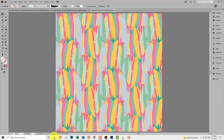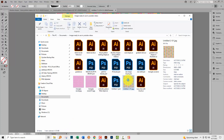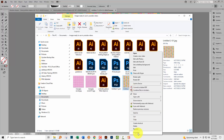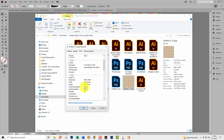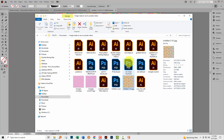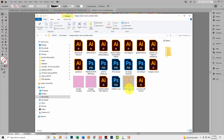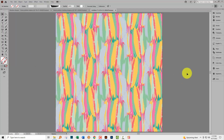Now let's look at our exported scrapbook paper. You can see it's 3600 by 3600 pixels in dimension. If I right-click and choose Properties, the Details panel confirms it is a 300 DPI document — perfectly set up as scrapbook paper. You don't have to do any further formatting or change of resolution because it's already being exported at scrapbook paper size.